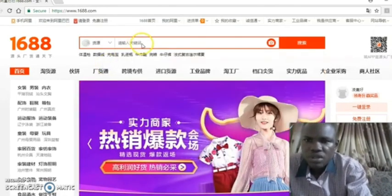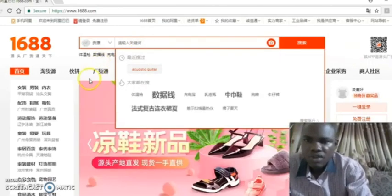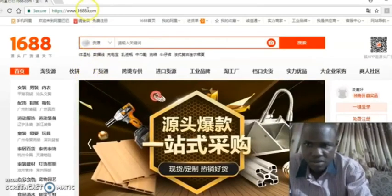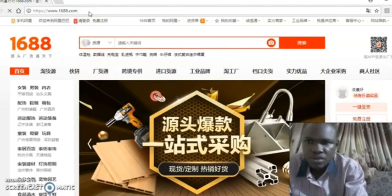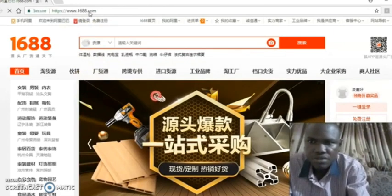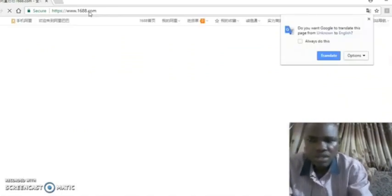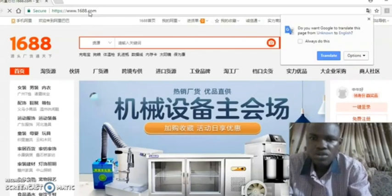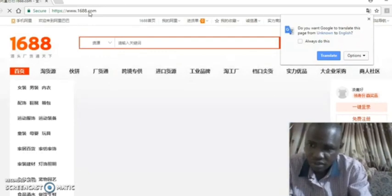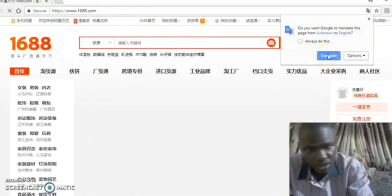Number one: the first way is to search through the normal search bar in English. When you visit the website it's going to be written in Chinese, as you can see on the screen. Everything is written in Chinese. But when you visit the website through Google Chrome, Google Chrome will help you translate it — it gives you the option to translate.